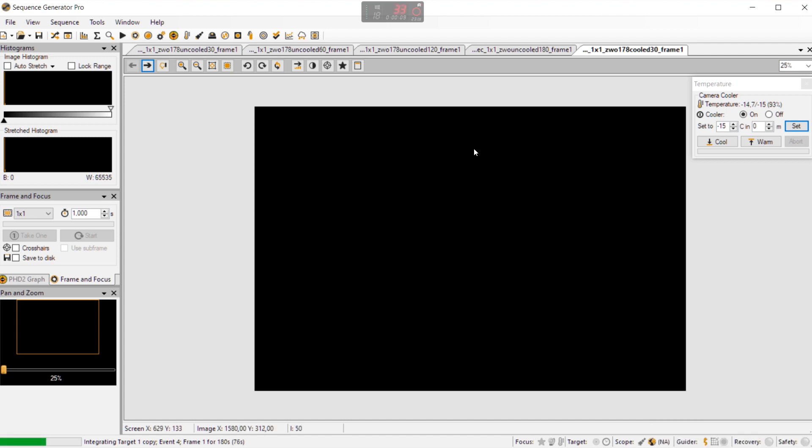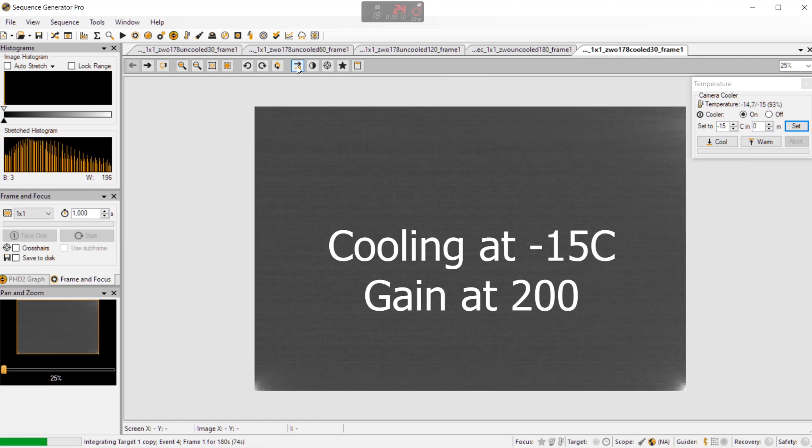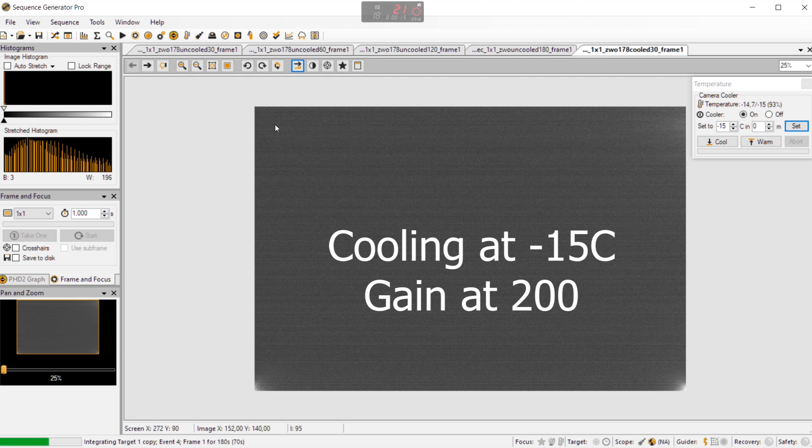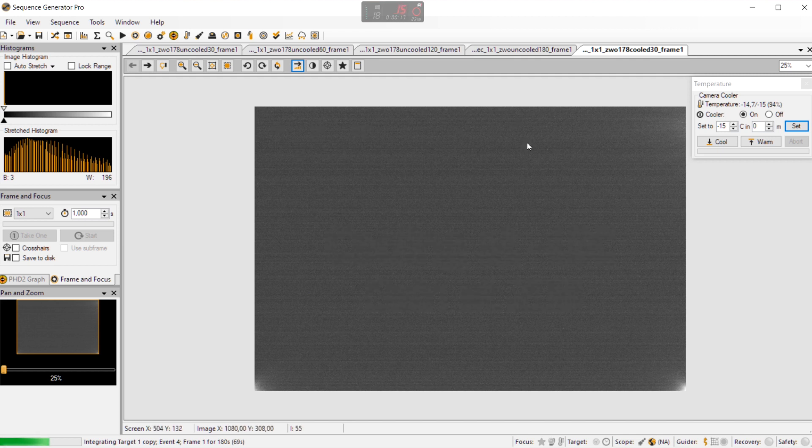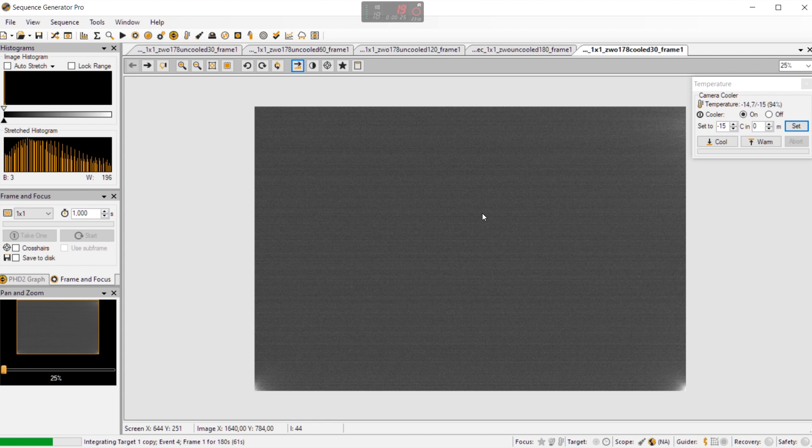So here you can see the 30 second cooled picture. When I stretch the picture something strange happens. I see some bands you see here. And yeah again this can be yeah you can correct for it by calibrating your light frames with dark frames to set it off. But it's pretty strange actually.